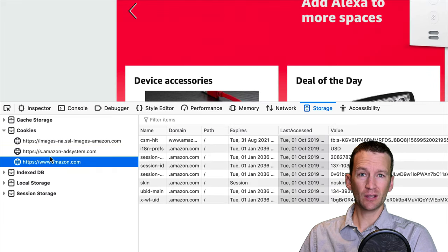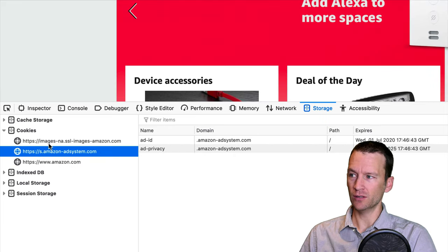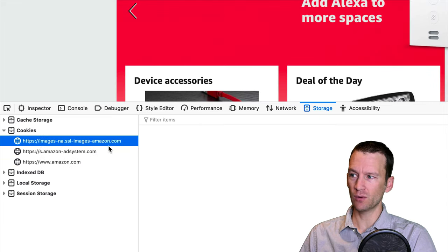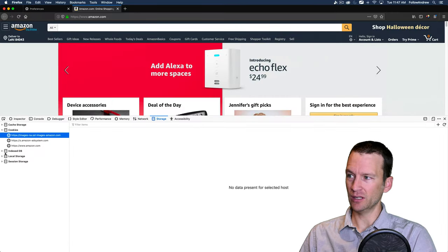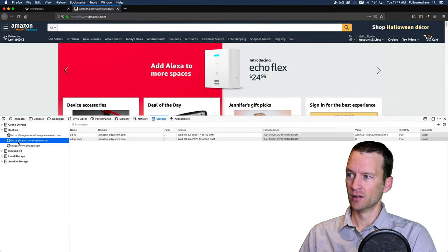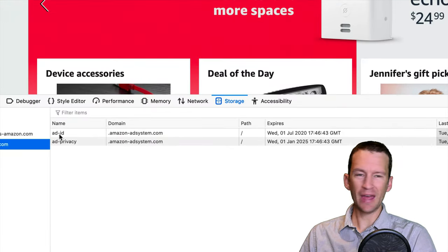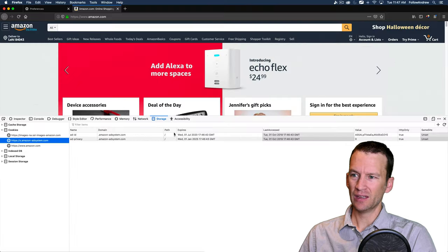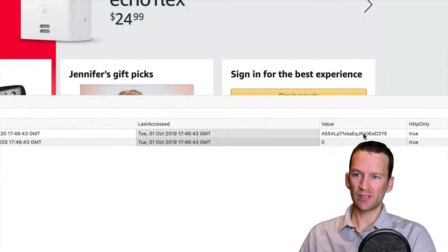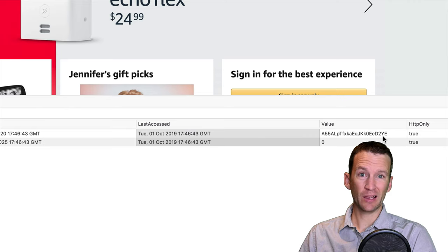So this is the literal contents of these cookies. So you can see on the first one, it doesn't look like there's actually anything. On the second one, it looks like they're storing an ad ID. So that's the domain. And then the value of this cookie is right here.